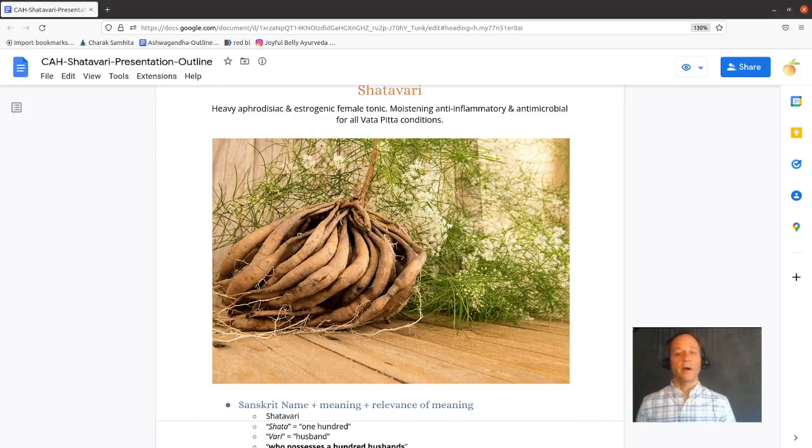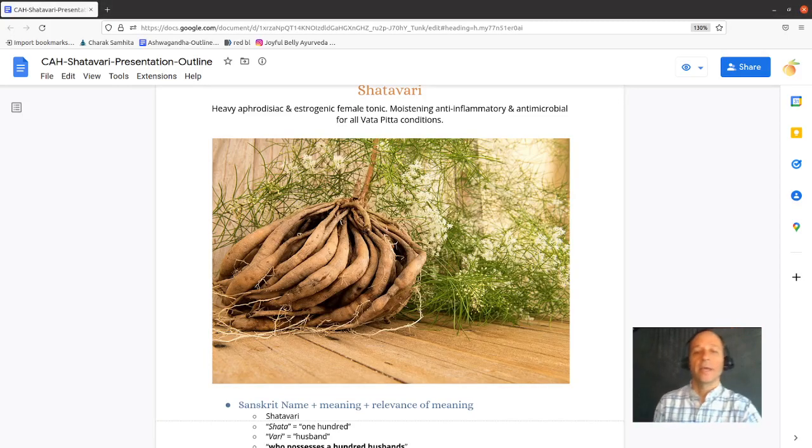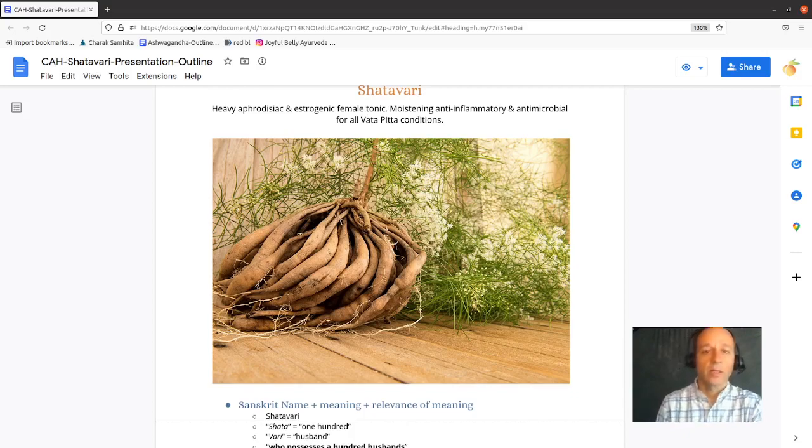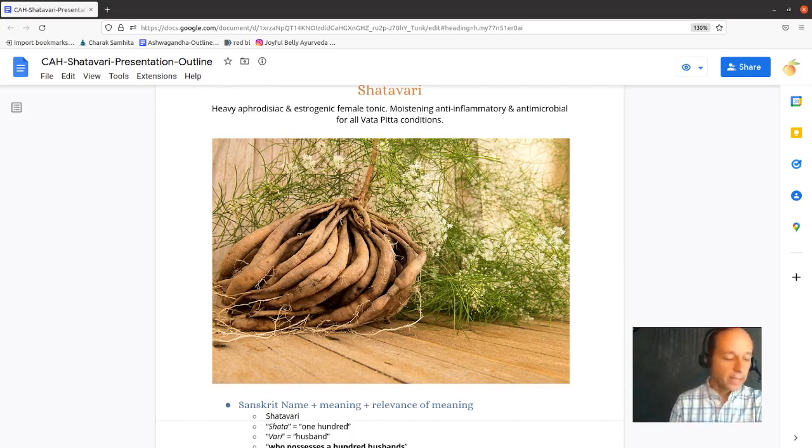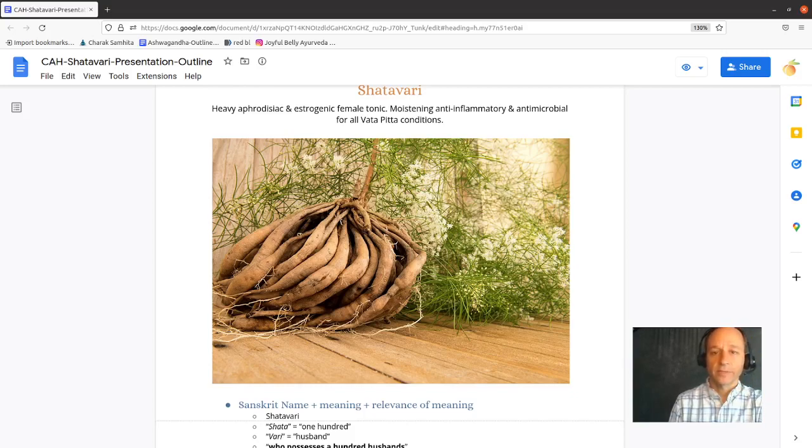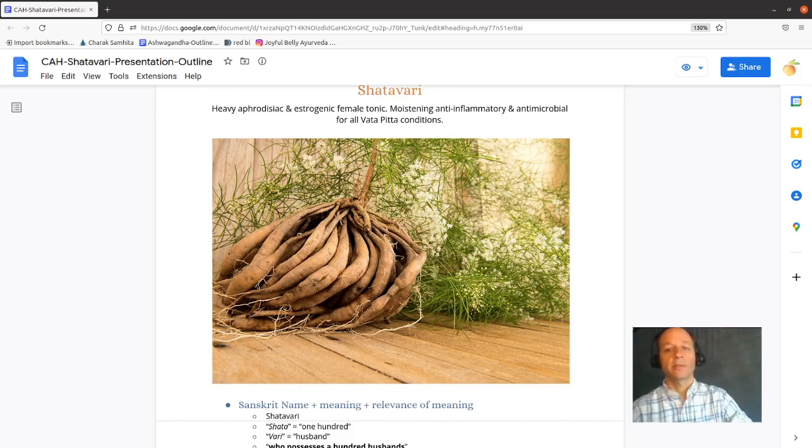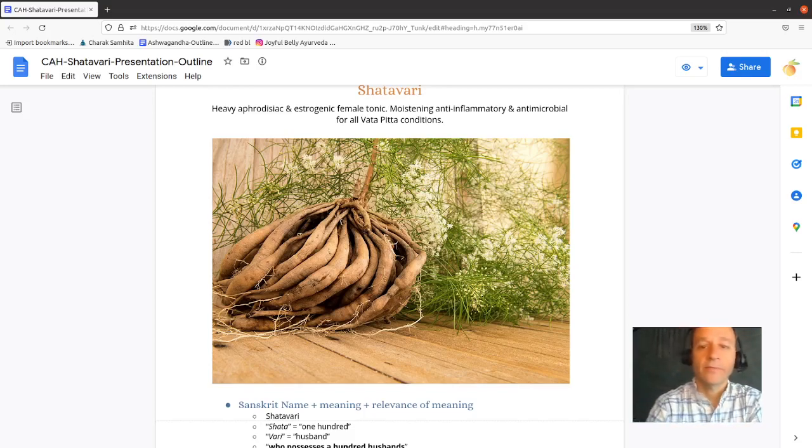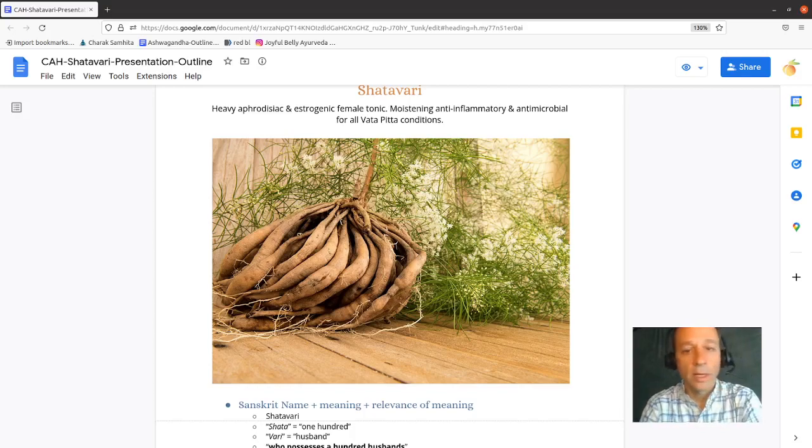Shatavari gets a lot of attention as a female reproductive tonic. It's a heavy aphrodisiac and estrogenic female tonic. It's also outside of the reproductive tract moistening, anti-inflammatory, and antimicrobial for all conditions of dryness and deficiency.